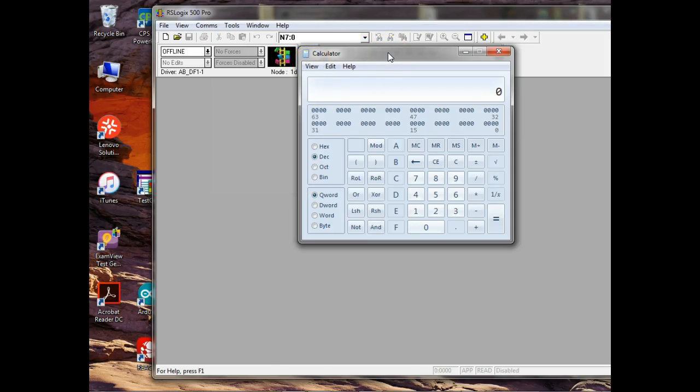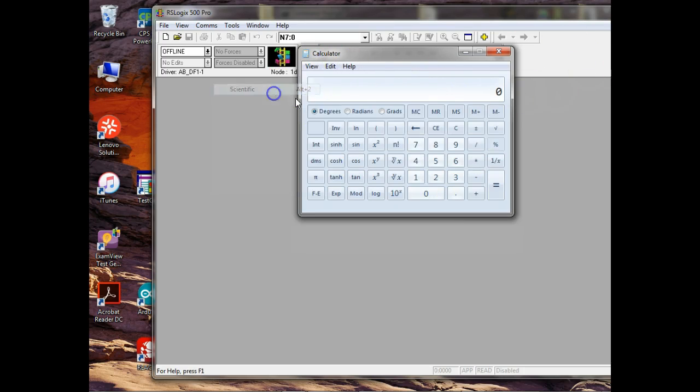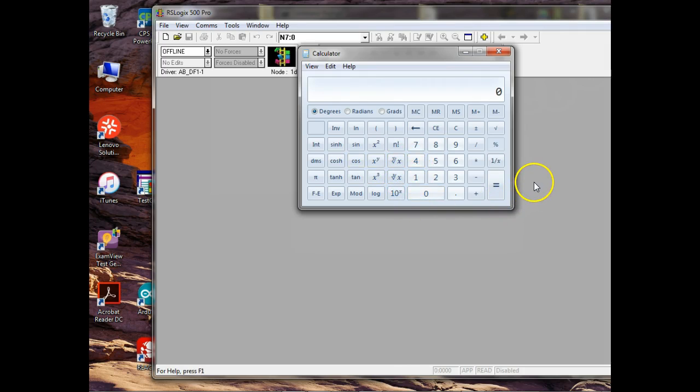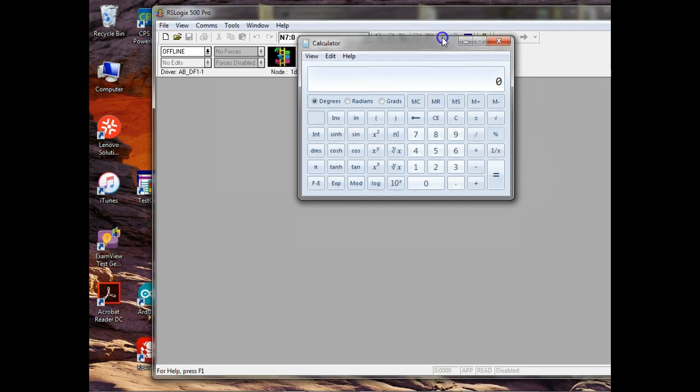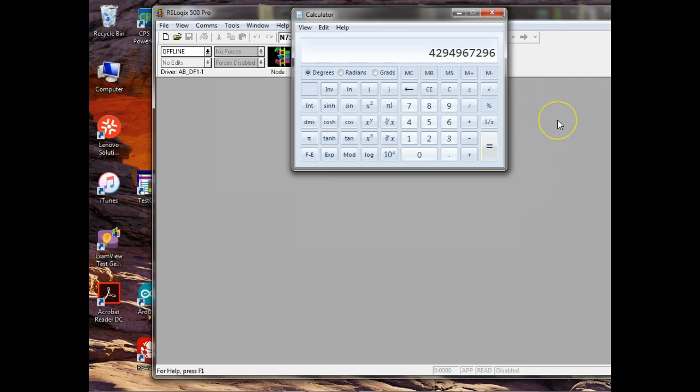We just take the base and raise it to the number of digits that we have. So 32 bits would give us two raised to the 32nd power, and that's how many IPs we get out of it.